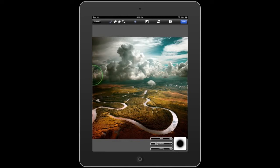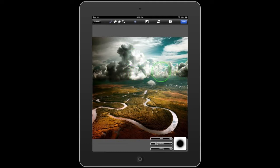This gives us the ability to paint the filter onto our image. For this shot, I think making the clouds a little more intimidating will add some drama to the image.